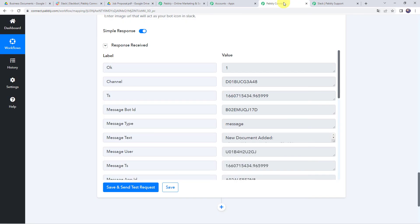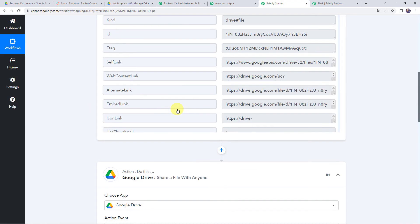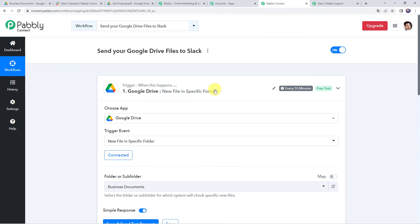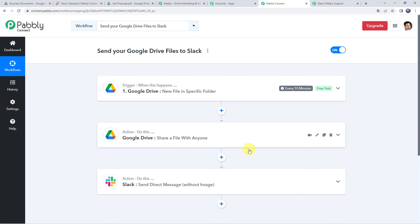Let's move back to Pabbly Connect and review what we have done. First, we created an integration between Google Drive and Pabbly Connect so that whenever you upload a new file in a specific folder, the details are captured automatically. Then we applied another action step in Google Drive to make the file shareable, and using those details we shared the same file on Slack.